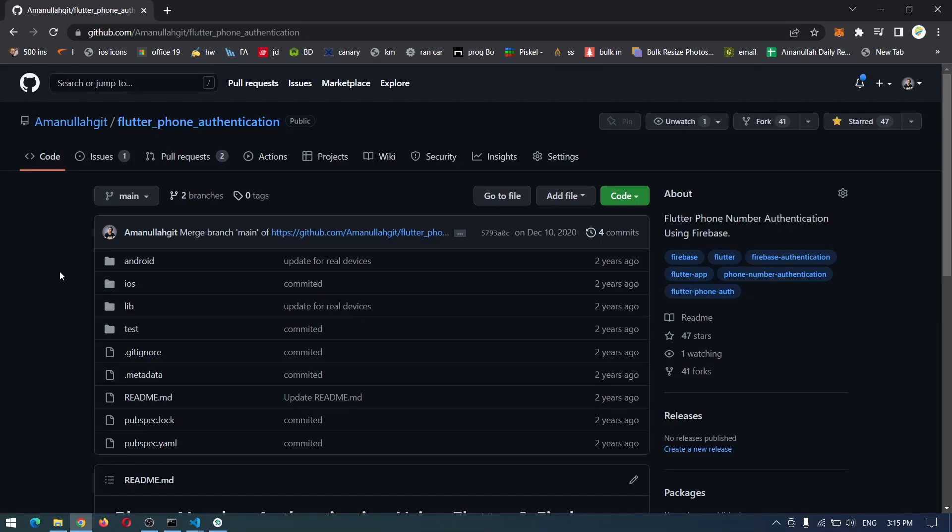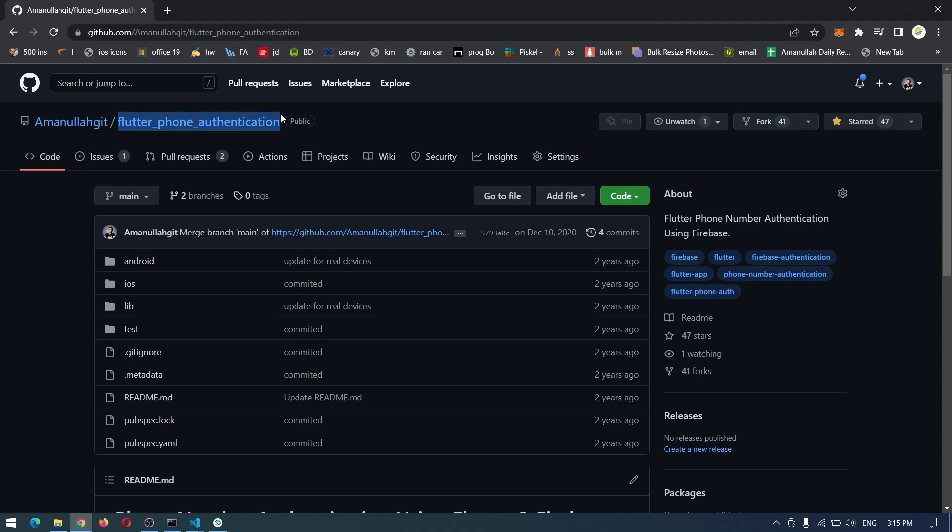Hey guys, welcome back to another video. In this video I will update the source code for Flutter phone authentication which we have done two years ago in this channel. After that there were a lot of changes and updates to Flutter and Dart, including null safety, and also all the packages have been updated. There were some changes to the structure and usage. We will try to cover everything in this video and make this project work.